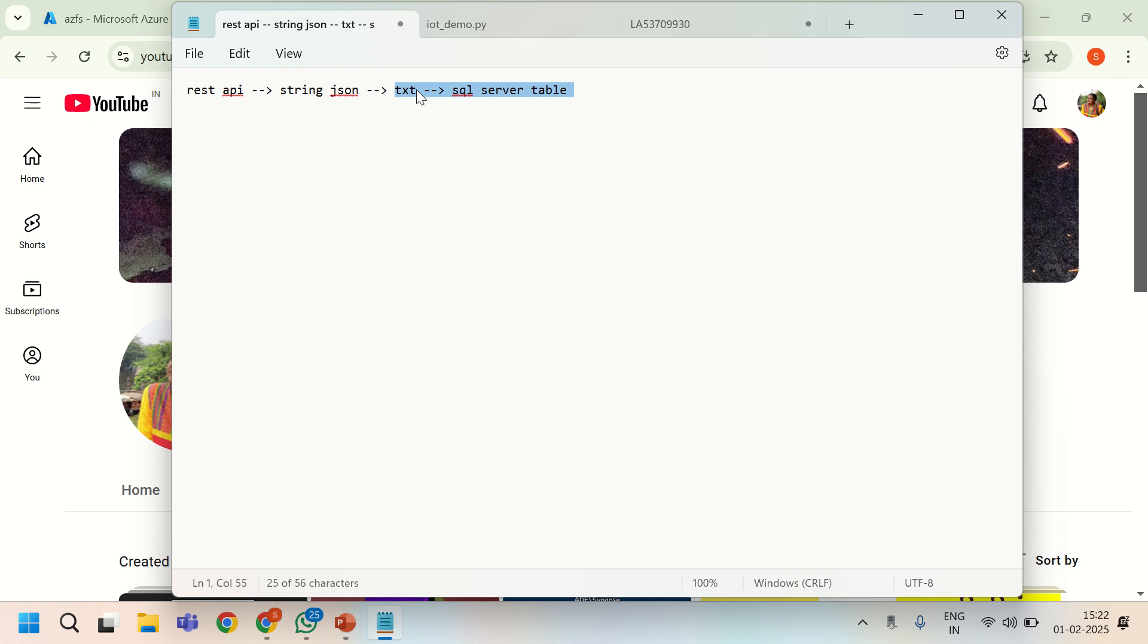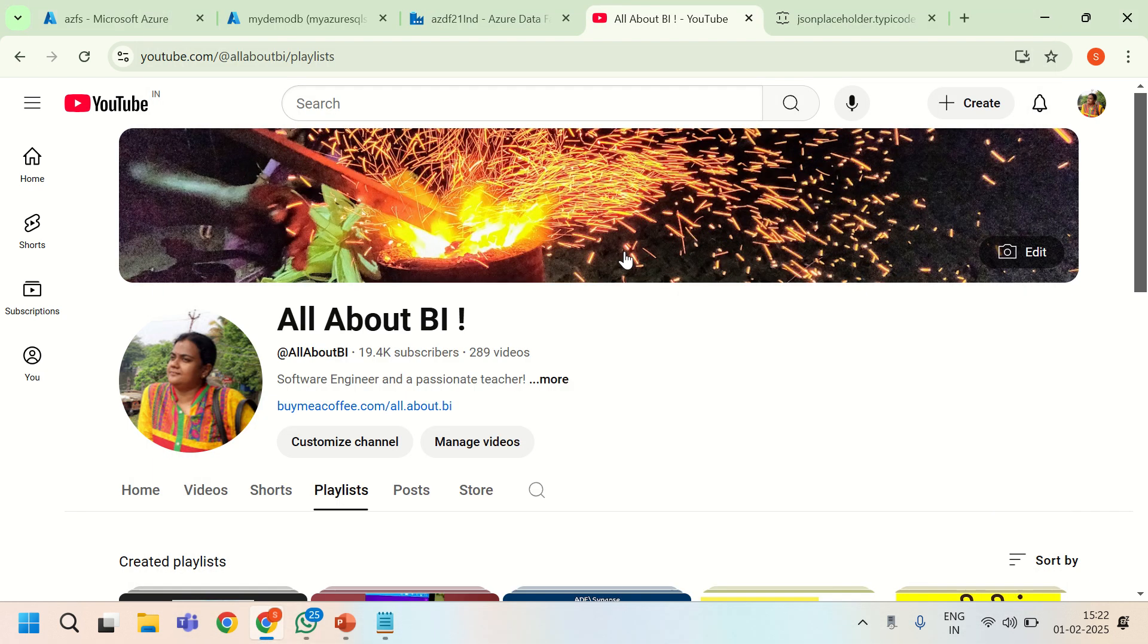Text file to SQL server table is going to be very simple. We are going to do it on the fly by creating a table automatically using the auto create table option. I will be covering how to do this intermediate part in this session.